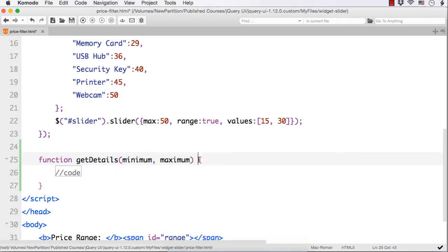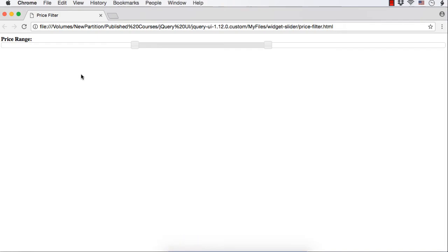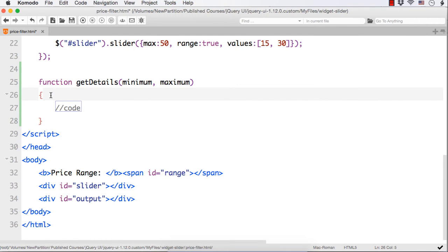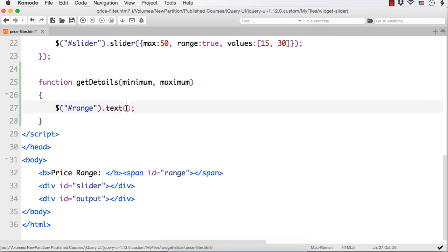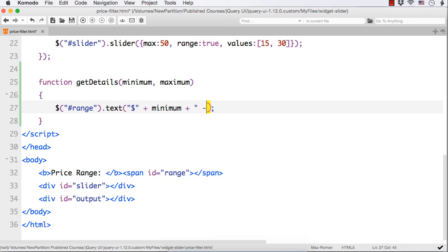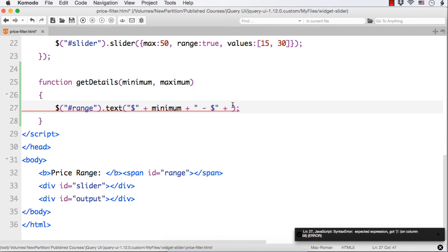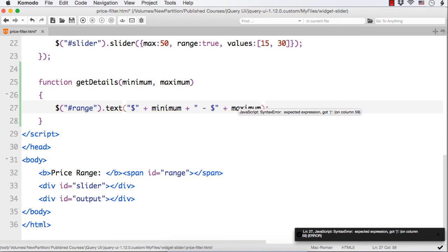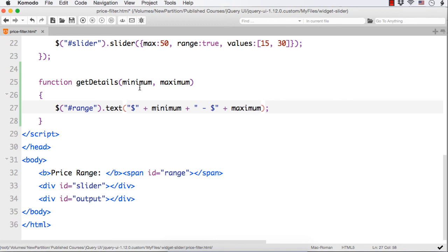Within this function, when the values are changed or when the page is loaded, we should display the price range. We can display it within the span element with id 'range'. So we specify dollar hash range dot text to show the minimum and maximum values — like dollar minimum, hyphen, dollar maximum. When we call this function on page load and on the slider change event, we pass the minimum and maximum and those values are displayed in the span element.